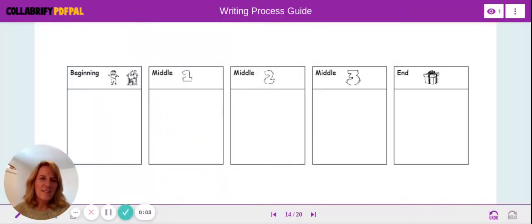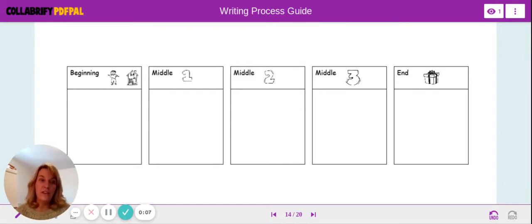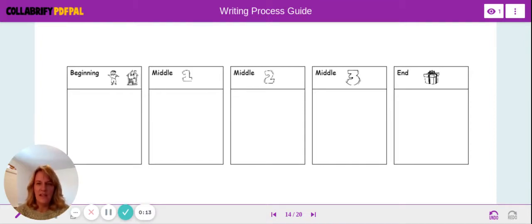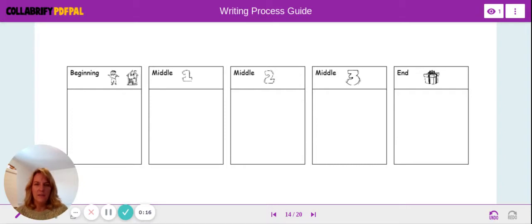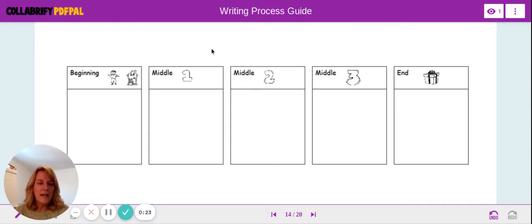Hi boys and girls, Mrs. Freeland here. We are going to use a new strategy today for writing our story. I want you to look at the screen I have, and your teacher should be sharing a map with you. We're going to call that map a timeline that looks just like this.